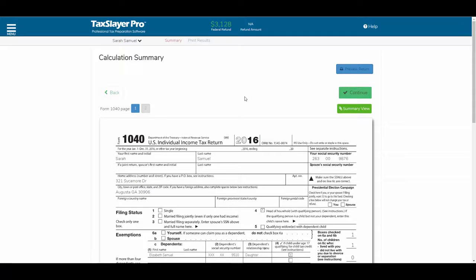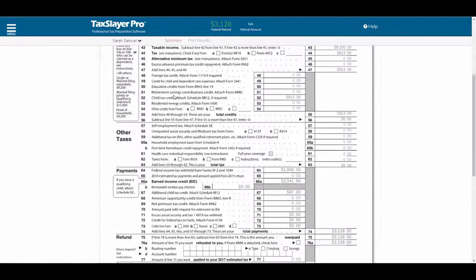We're in a client's tax return, and if you'll notice the refund at the top of the screen, the calculated amount of this refund is assuming that the client qualified for the earned income credit. Let's take a look at page 2 of the 1040. I'm going to scroll down, and we see that the program has calculated $2,041 in earned income credit for this client.